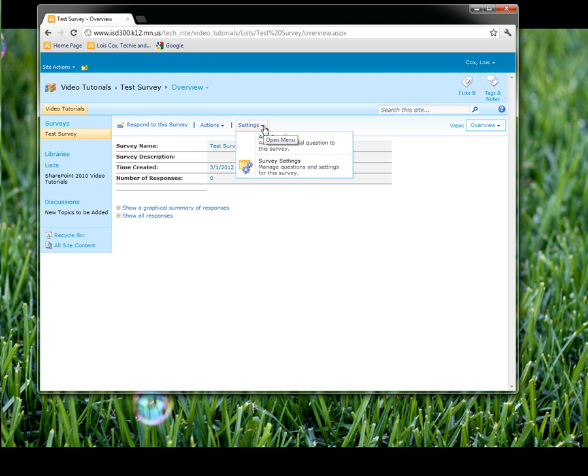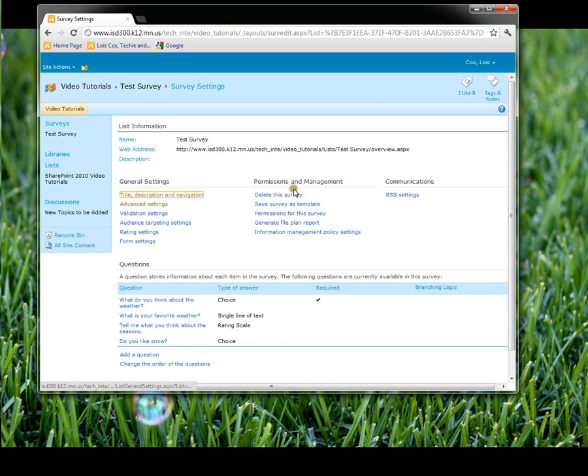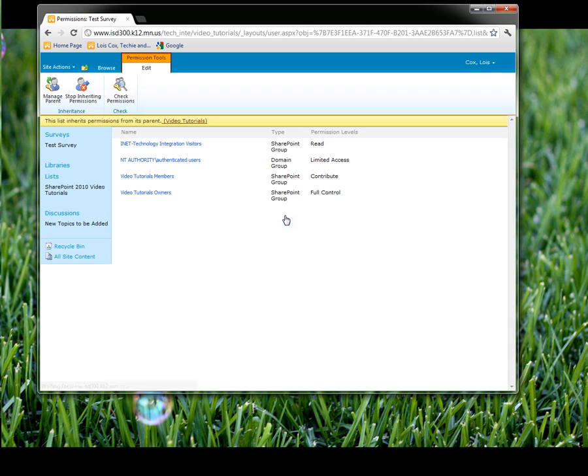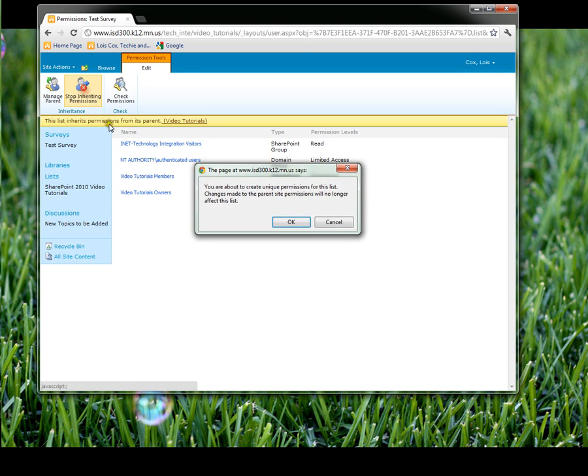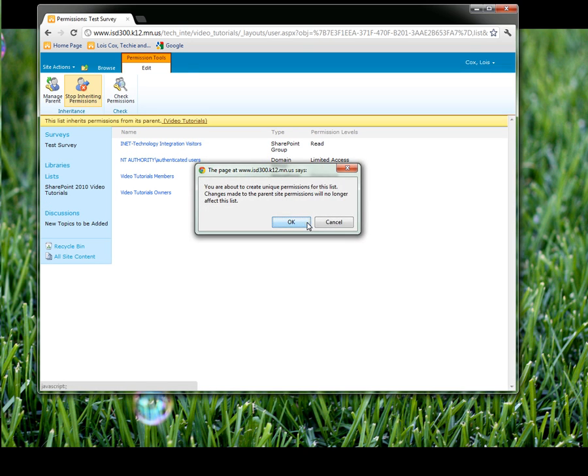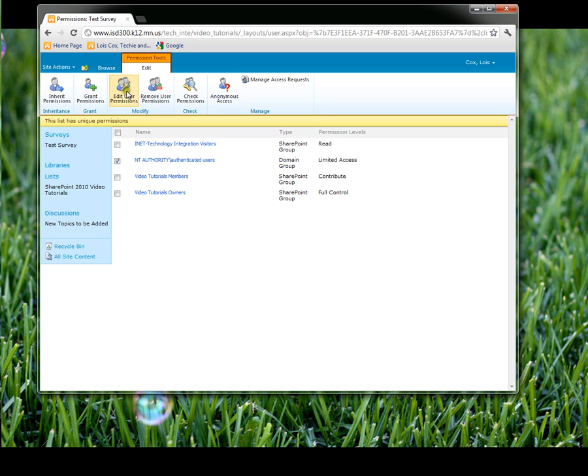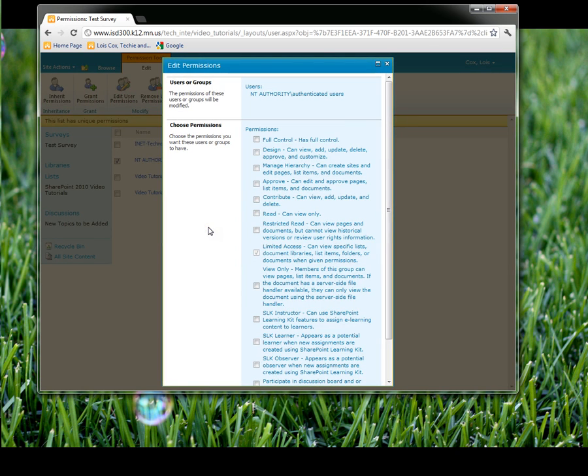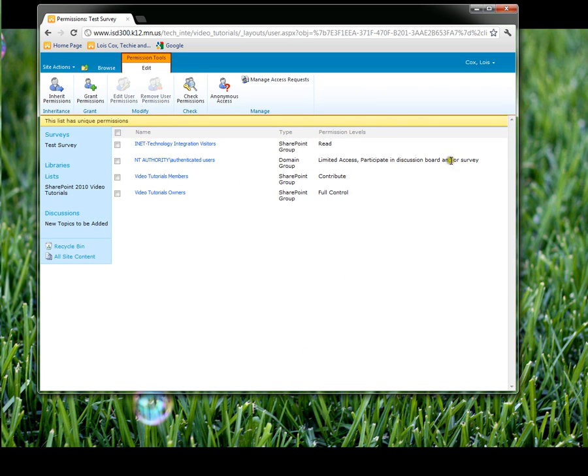I need to set the permissions. So I go into settings and survey settings, permissions for this survey. Stop inheriting permissions because you usually want to pin down the survey just to a certain group. In this case, I'm just going to take all authenticated users and that's anybody that can log into our system. Edit their permissions. The one you want to give them is at the bottom: Participate in discussion board and/or survey. So that will show up that way.